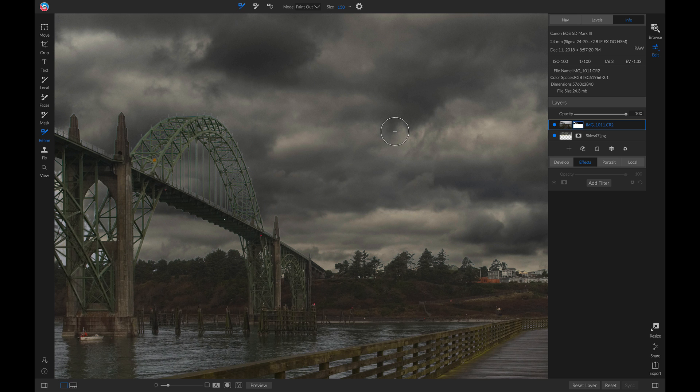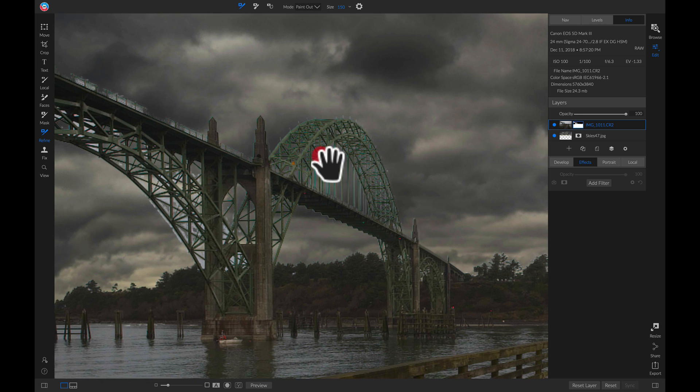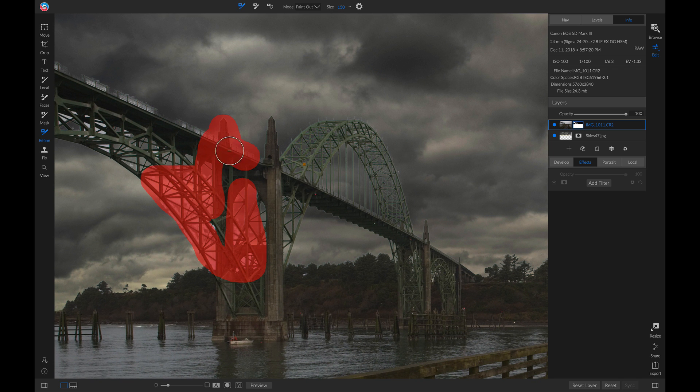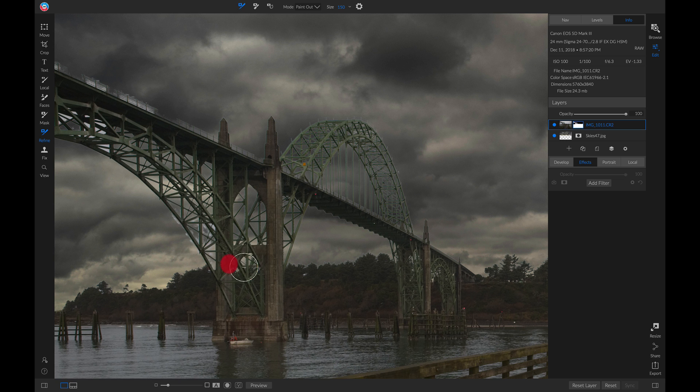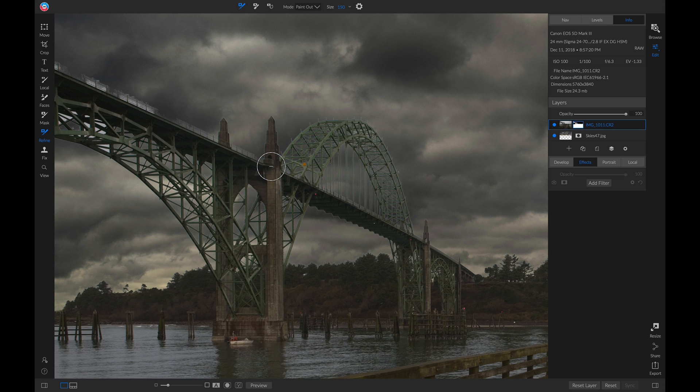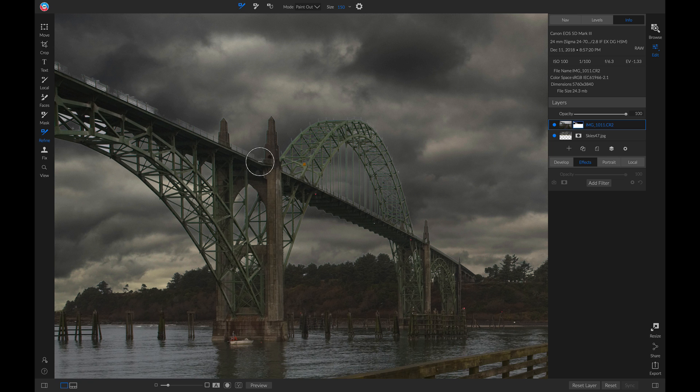There we go. Now let's move over and do it again on this far side of the bridge. Now I'm actually going to paint in so that I can paint in this railing right here. Let's hold down Shift, hit X, and we'll paint in this railing.